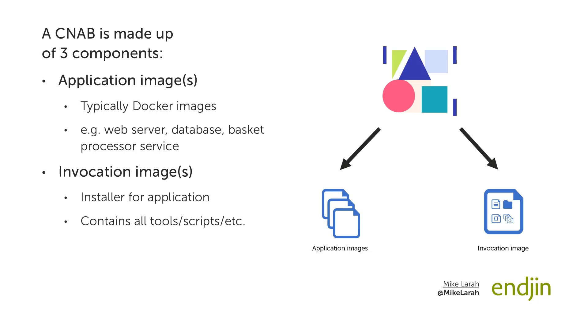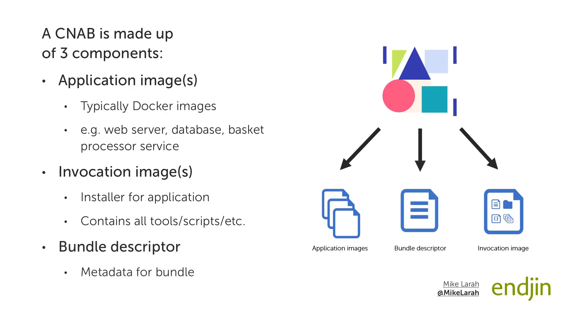Finally, we have the bundle descriptor, which is the metadata for your bundle. It contains the name and version of the bundle, the list of application and invocation images the bundle contains, and any parameters, credentials, and outputs for the bundle. Whilst the CNAB spec defines well-known actions for bundles, which are install, upgrade, and uninstall, you can also create custom actions that your invocation image will handle. For instance, an action which reports on the status of an installation. These custom actions will be listed in the bundle descriptor too.